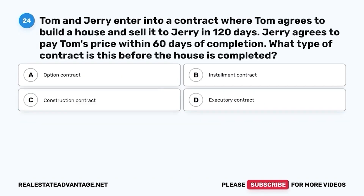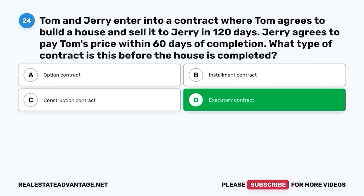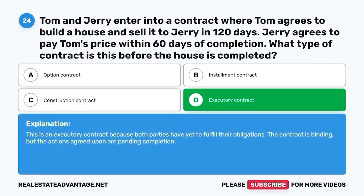Question 24. Tom and Jerry enter into a contract where Tom agrees to build a house and sell it to Jerry in 120 days. Jerry agrees to pay Tom's price within 60 days of completion. What type of contract is this before the house is completed? A. Option contract. B. Installment contract. C. Construction contract. D. Executory contract. The correct answer is D. Executory contract. This is an executory contract because both parties have yet to fulfill their obligations. The contract is binding, but the actions agreed upon are pending completion.